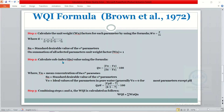Step two is to calculate the subindex value using this formula: subindex value is equal to (Vn minus Vo) all over (Sn minus Vo), multiplied by 100. Here, Vn means the concentration of the nth parameter, Sn is the standard desirable value of the nth parameter, and Vo is the ideal value of the parameter in pure water. Generally, the ideal value for most parameters is equal to 0, except for pH. Because the ideal value for pH is not 0, we use a different formula to calculate the subindex of pH.